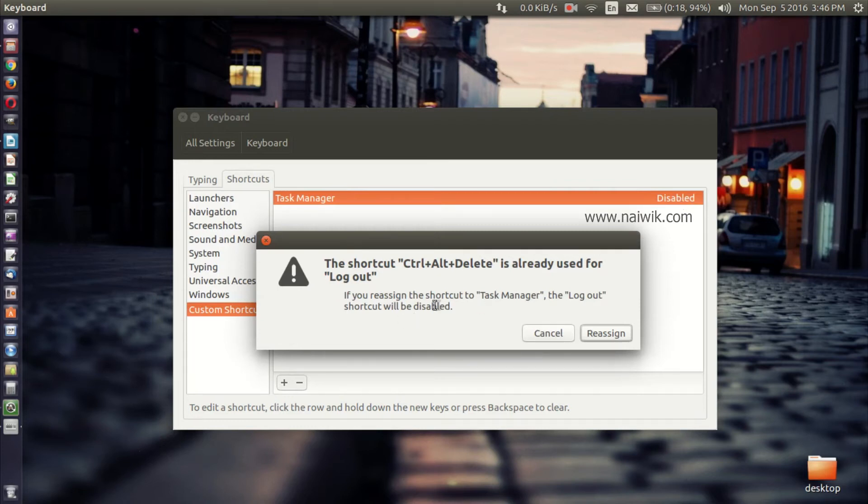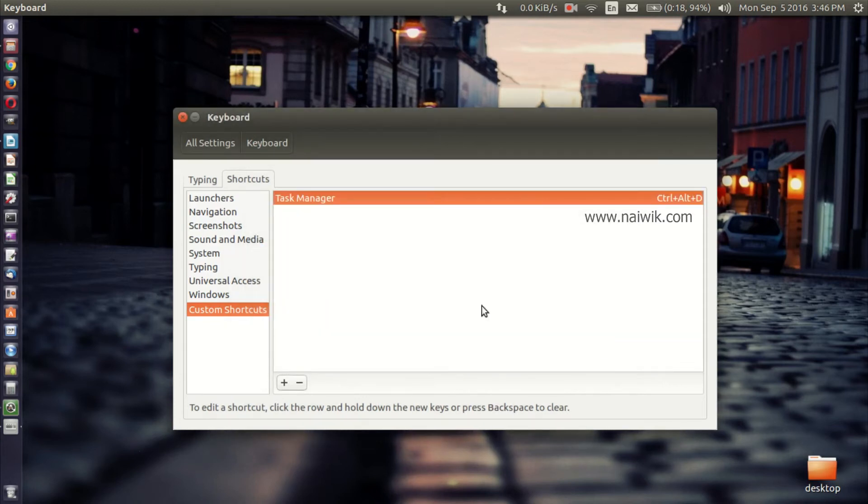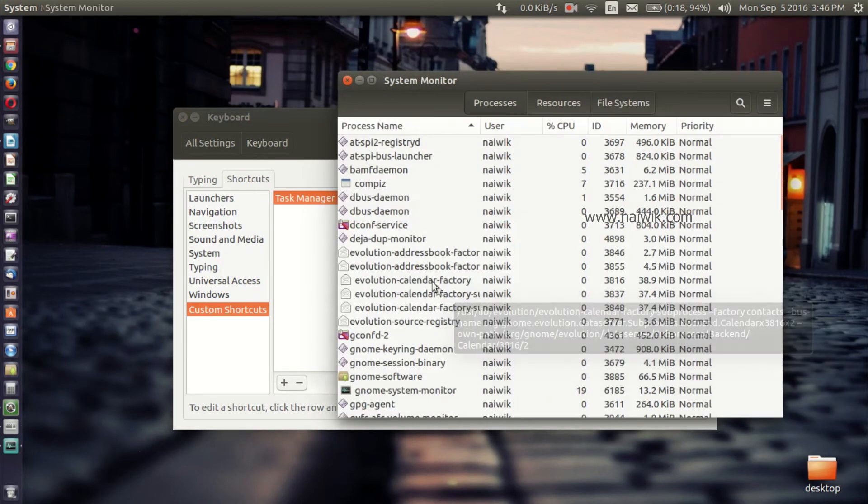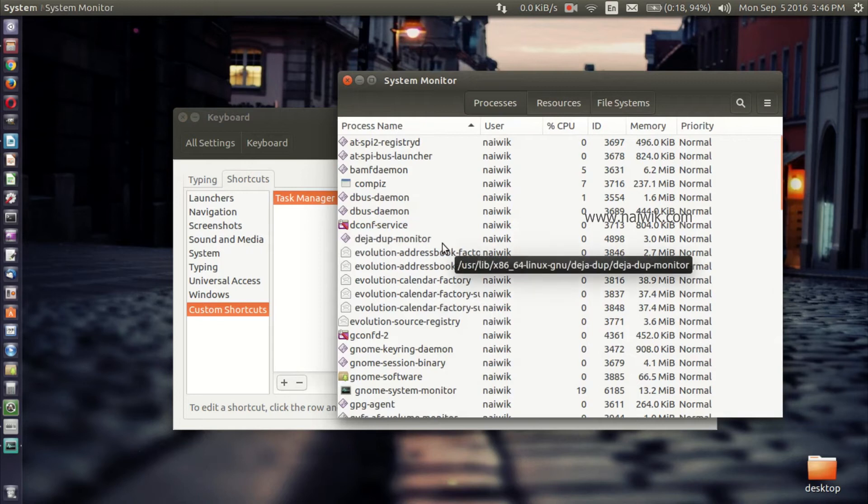Click on Reassign. Now the Task Manager has been assigned to Ctrl+Alt+Delete. Now press Ctrl+Alt+Delete. You can see the Task Manager or System Monitor.